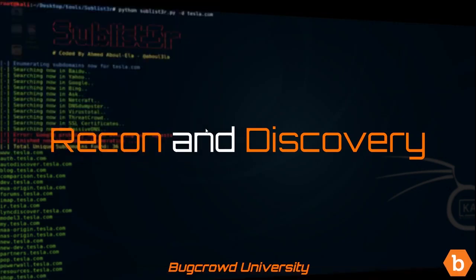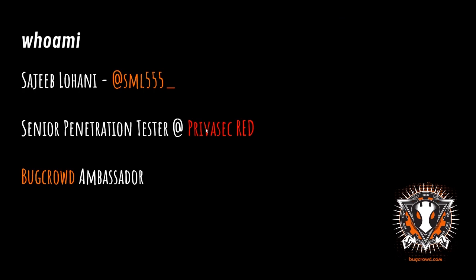Welcome to the Recon and Discovery module for BugCrowd University. My name is Sajib Lahani, and I go by SML555.